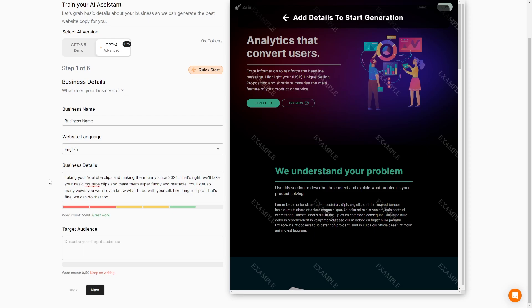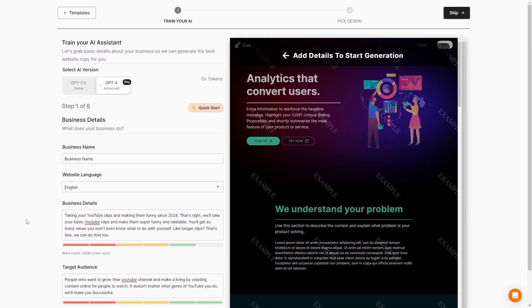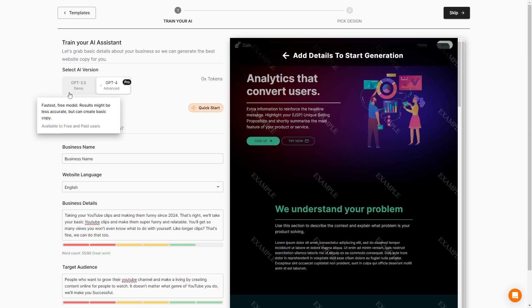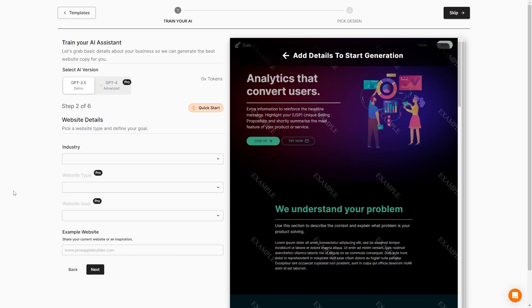Like longer clips, that's fine, we can do that too. Our target audience is people who want to grow their YouTube channel and make a living by creating content online for people to watch. It doesn't matter what genre of YouTube you do, we'll make you successful. That's our target audience. Now we can also select an AI version. We have chat GPT 3.5 or 4. We will go ahead and just do 3.5 because we don't have any tokens. Let's do next.